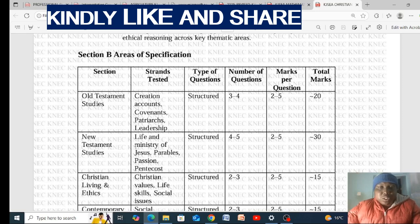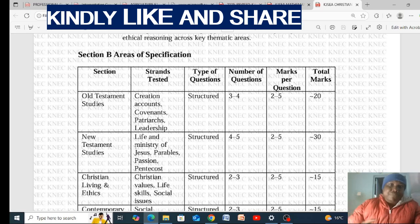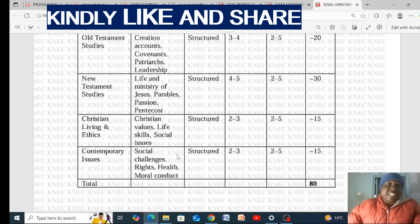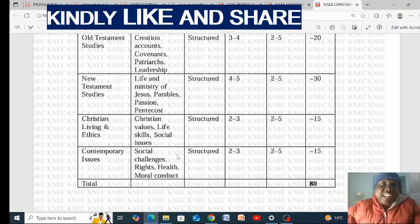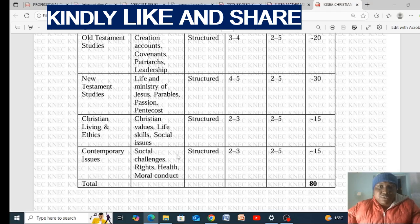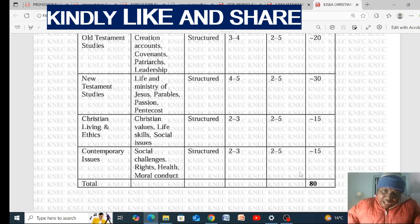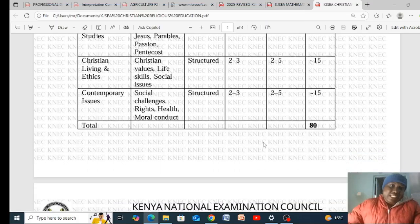New Testament Studies carries 20 marks. Then we have Christian Living and Ethics — Christian values, life skills, and social issues — which carries 15 marks. Contemporary Issues, covering social challenges, rights, health, and moral conduct, also carries 15 marks. Together these make up the full 80 marks for Section B.